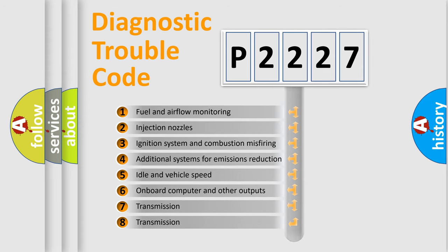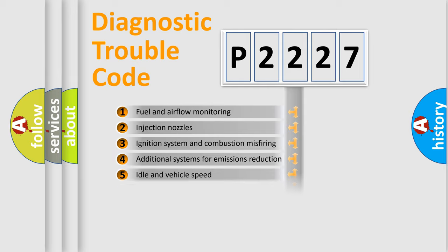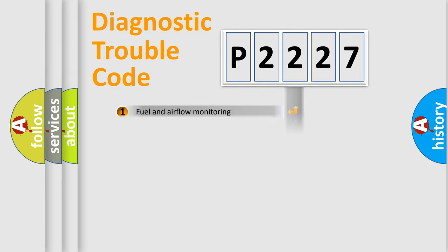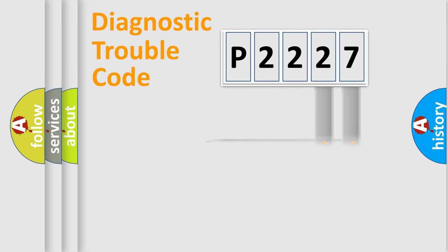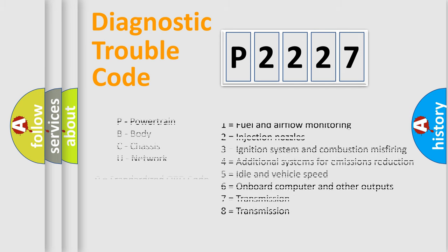The distribution shown is valid only for the standardized DTC code. Only the last two characters define the specific fault of the group. Let's not forget that such a division is valid only if the second character code is expressed by the number zero.